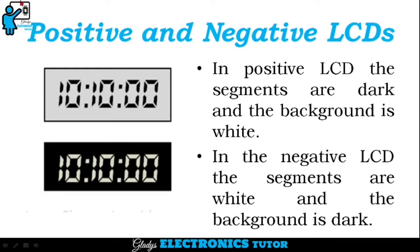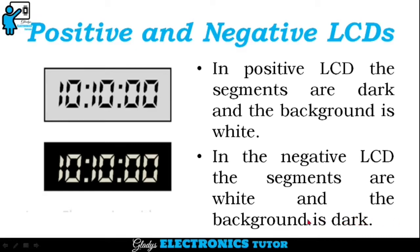There are two types of LCDs: positive and negative. In a positive LCD, the segments are dark and the background is white. In a negative LCD, the segments are white and the background is dark.